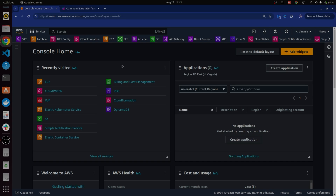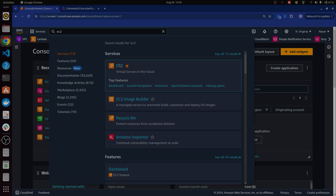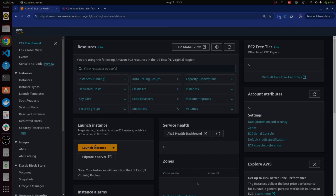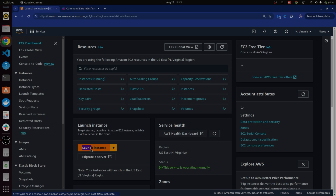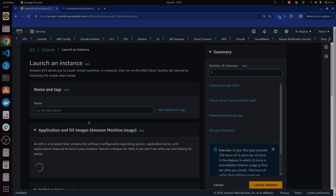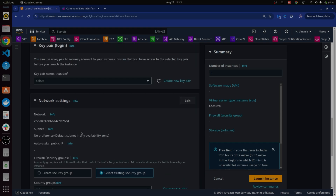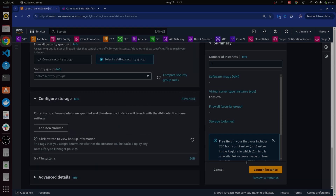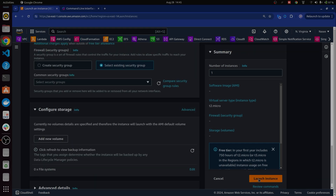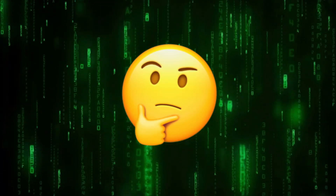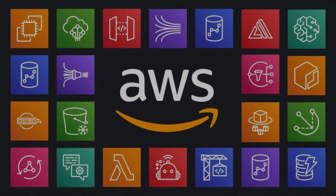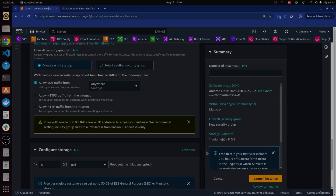In the AWS Management Console, if you want to create something like an EC2 instance, you have to first search for the service, click on buttons, and put the configuration — server name, AMI, instance type, and everything else. This is fine for a single server, but what if you want to create servers, databases, storage, and multiple AWS services, or automate all of this through a script? Then you cannot use your console.